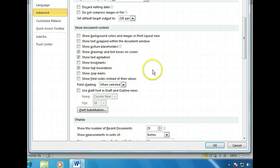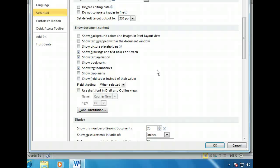We can also choose to display other items that are typically invisible, such as bookmarks, crop marks, and field codes. We just want to see the text boundaries, so let's click OK to finalize our changes and return to our document.